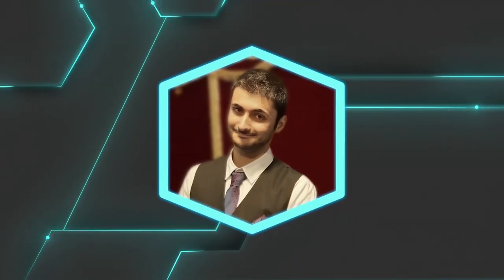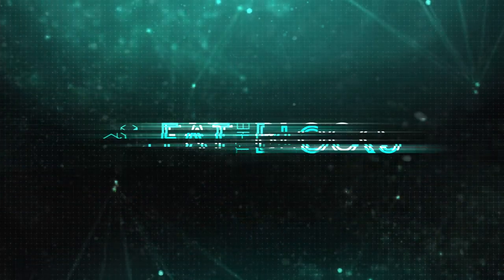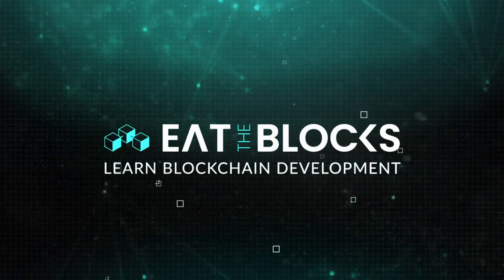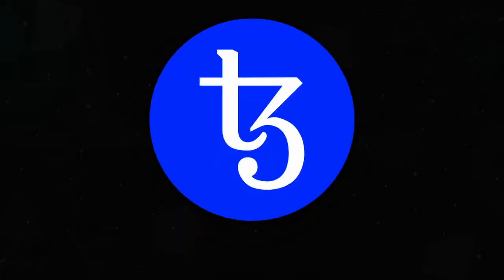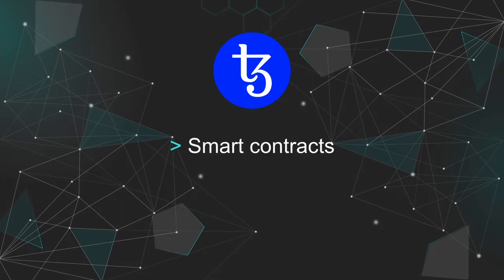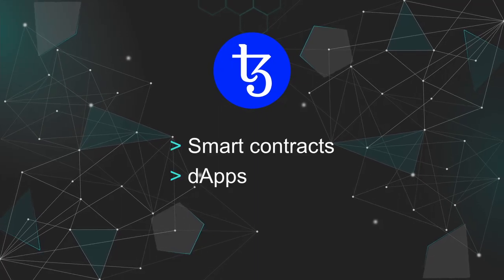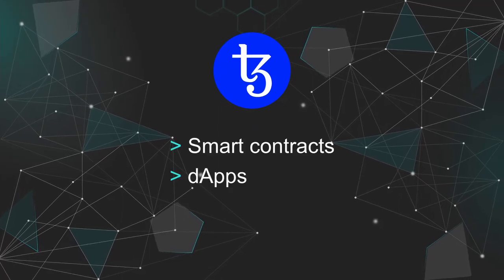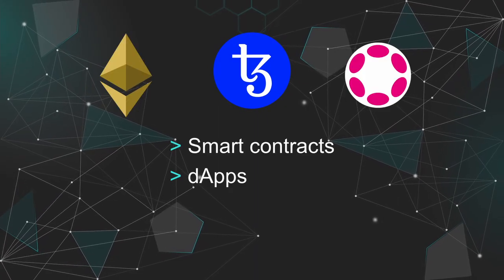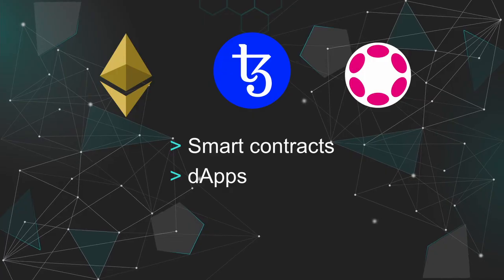On Eat the Blocks, we help Web2 developers transition into Web3. Tezos is a blockchain platform for smart contracts and DApps, similar to Ethereum or Polkadot, but with one key difference, self-amendment.